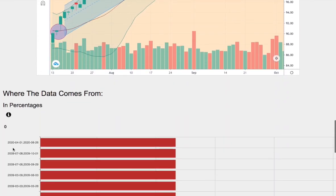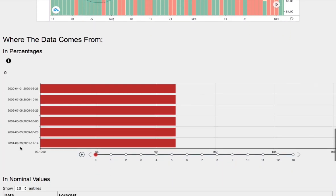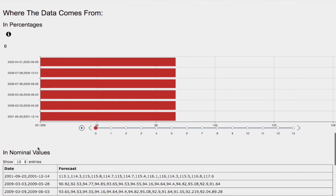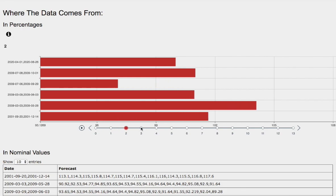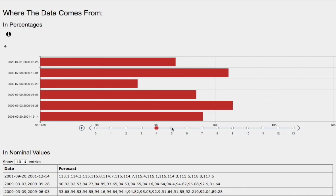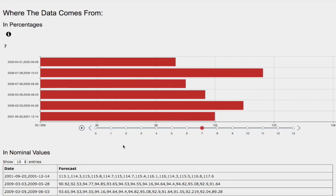Now let's head to the day-by-day forecast for the S&P 500. We have one day out — that'll be Monday — and two days out will be Tuesday and so on. So we have three days out, four days out, five days out, six days out, and seven days out.